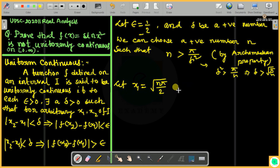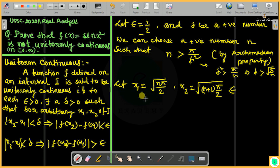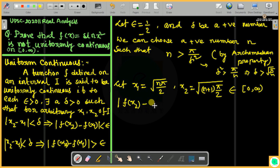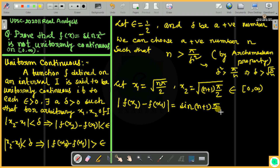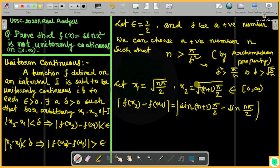Let x1 = √(nπ/2) and x2 = √((n+1)π/2). Both x1 and x2 are in [0, ∞). Now let us compute the modulus of x2 minus x1 and also f(x2) minus f(x1). We need sin((n+1)π/2) minus sin(nπ/2), since sin(x²) evaluated at x2 gives sin((n+1)π/2).